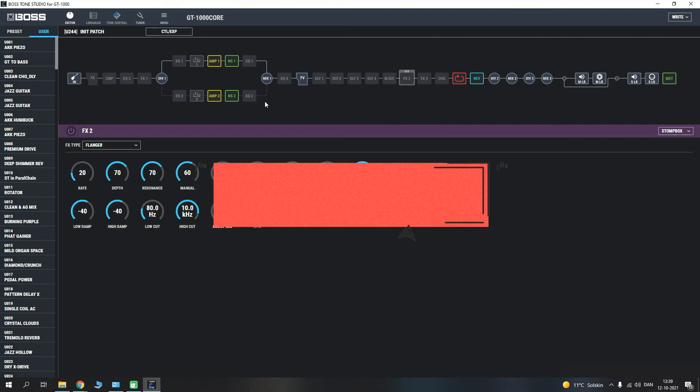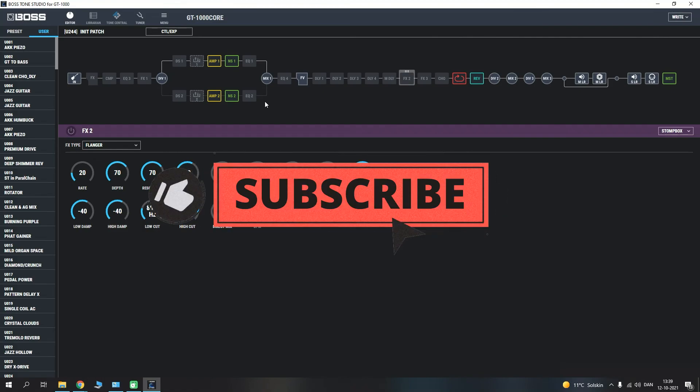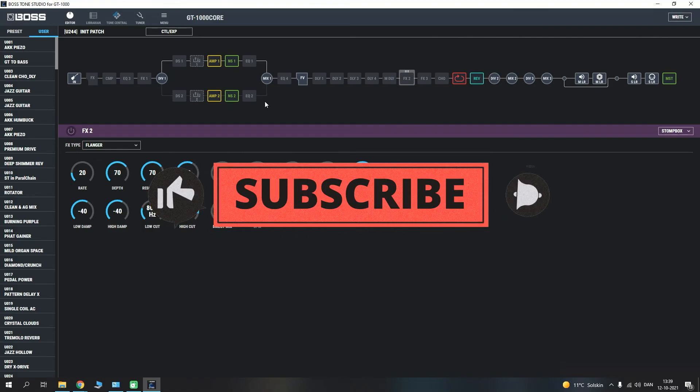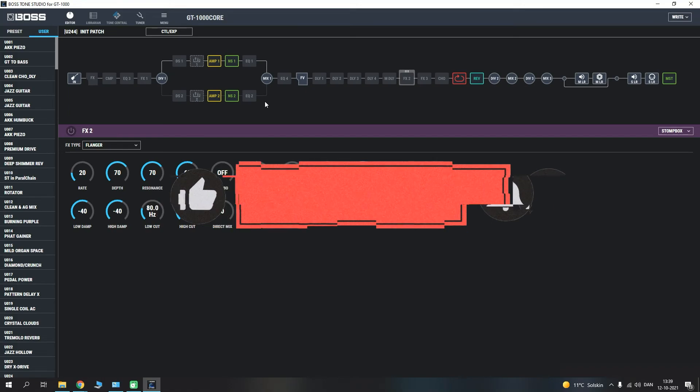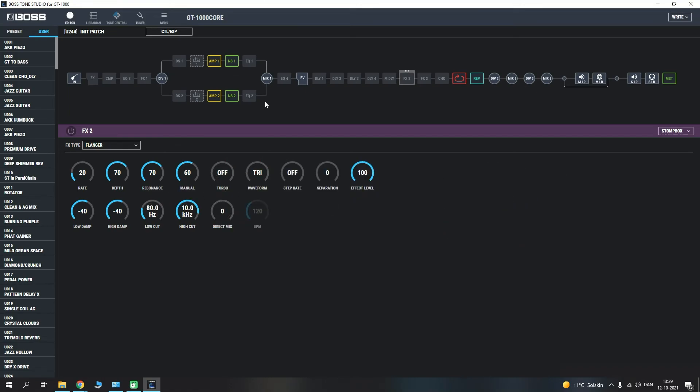So this will be it for now guys. Thanks for watching and thanks for your constant support. I hope you found this helpful and useful. If you have any questions, please let me know in the comment section. I'll be happy to assist and be happy to help you out. And once again, a huge thanks to Boss and Roland and especially Hans who was kind enough to send out his own specimen of the GT-1000 Core here. So have a good day guys, I will see you in the next video.